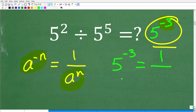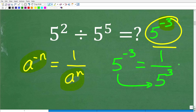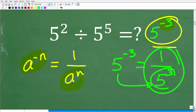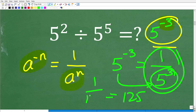So this is going to be 1 over — now we have our power down here — but instead of it being negative, it's going to be positive. So that's going to be 5 cubed. So now I have 1 over 5 cubed. We know that 5 cubed is 125. So we get our answer: 1 over 125.